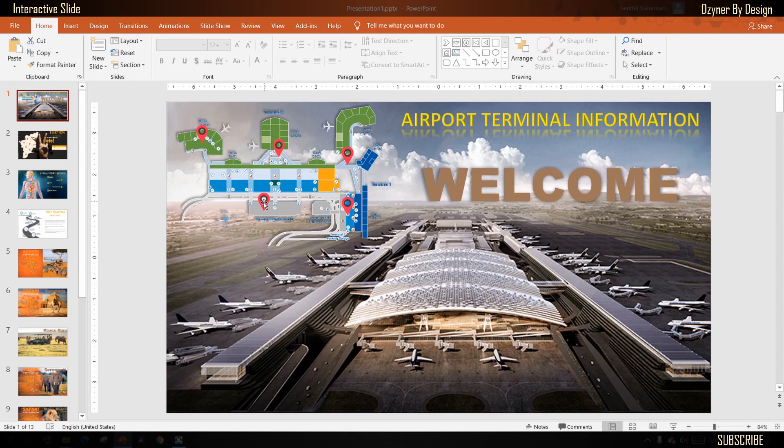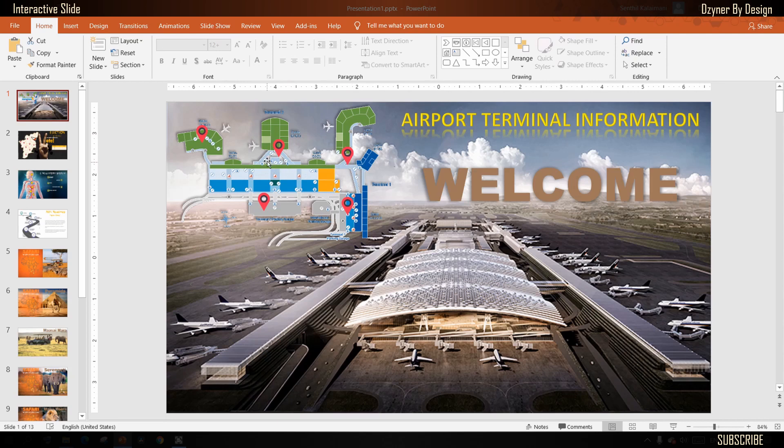An example of that would be an information kiosk that you might have seen in airports or malls providing an interactive map. When clicking on each of these icons, it would show shops at each location.